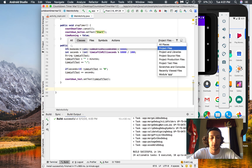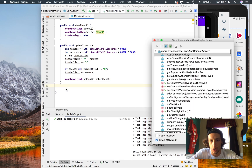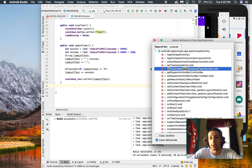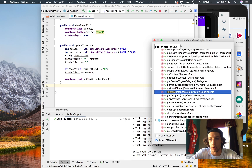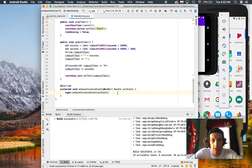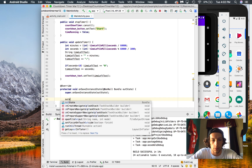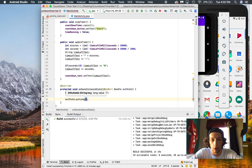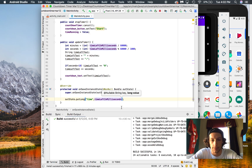So what we're going to do is fix that. We're going to go Control+O — on Mac I'm not sure, on Windows it's Control+O — and that gives us some override methods. We're going to do onSaveInstanceState. Inside there, we're going to save this long variable — the time left — we'll call it 'time', and we're going to save timeLeftInMilliseconds.